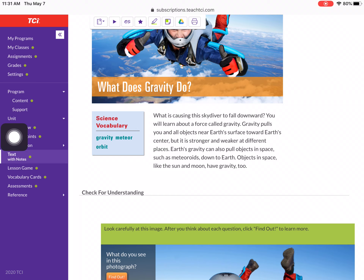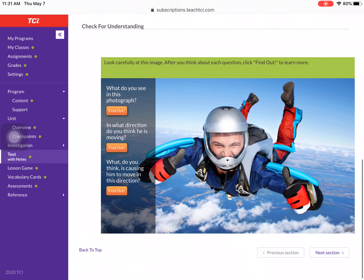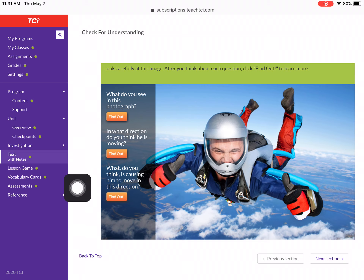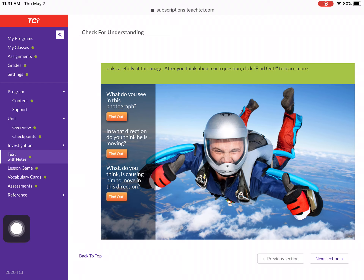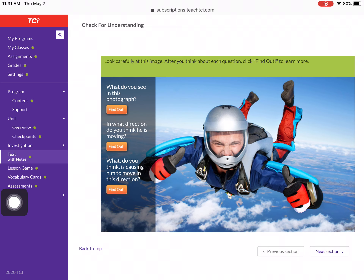What is causing the skydiver to fall downward? You will learn about a force called gravity. Gravity pulls you and all objects near the Earth's surface toward the Earth's center, but it is stronger and weaker at different places. Earth's gravity can also pull objects in space, such as meteoroids, down to Earth. Objects in space, like the sun and moon, have gravity too. This is your check for understanding section — what do you see in this photograph? List some things you see. What direction do you think he's moving? What do you think is causing him to move in that direction?